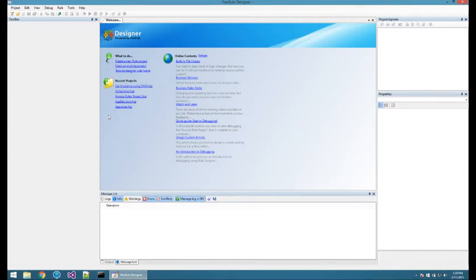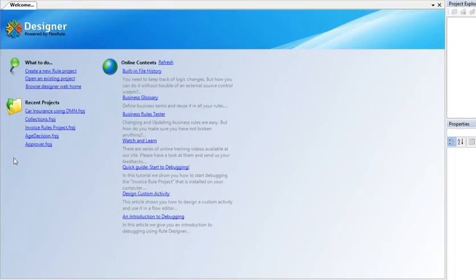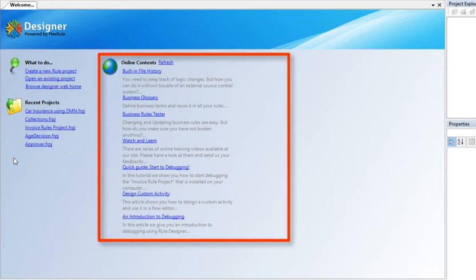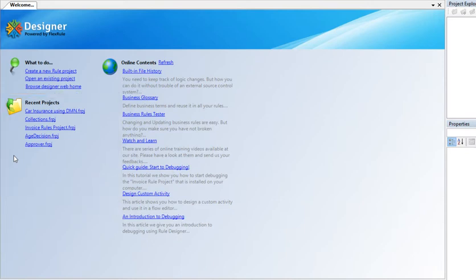When you launch FlexRuDesigner, it will show you a welcome page at the beginning, which at this page you can view a list of online contents that we have created for you, and also you can view a list of recently opened projects. Because in this video I'm going to show you around the FlexRuDesigner, let's go ahead and open a project called Car Insurance using DMN.